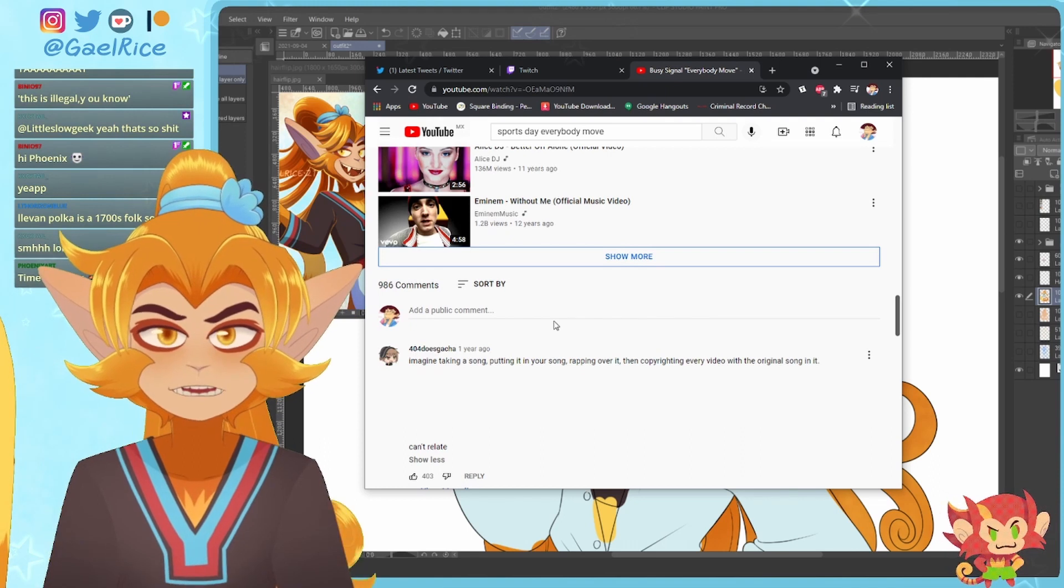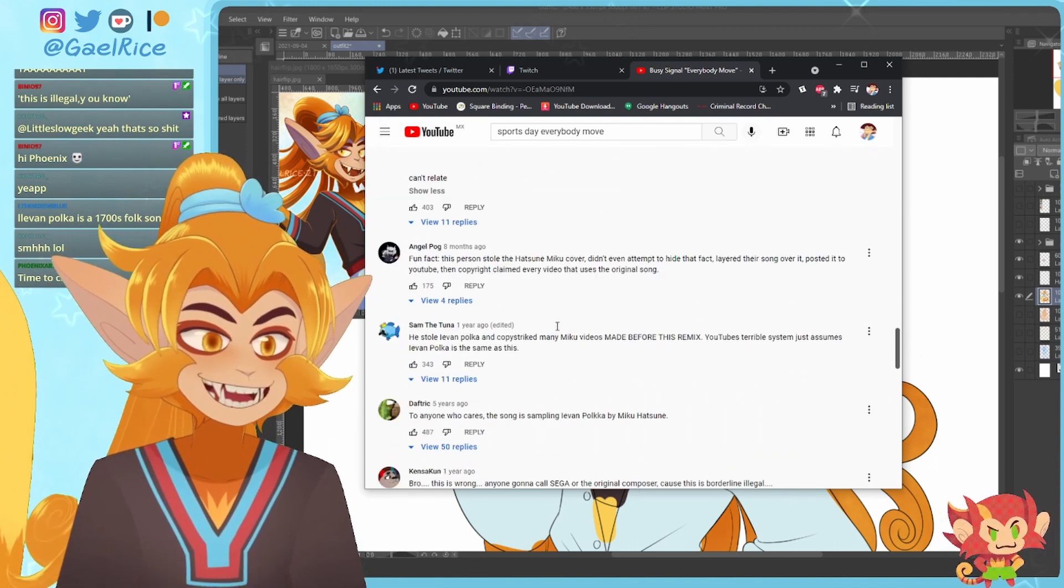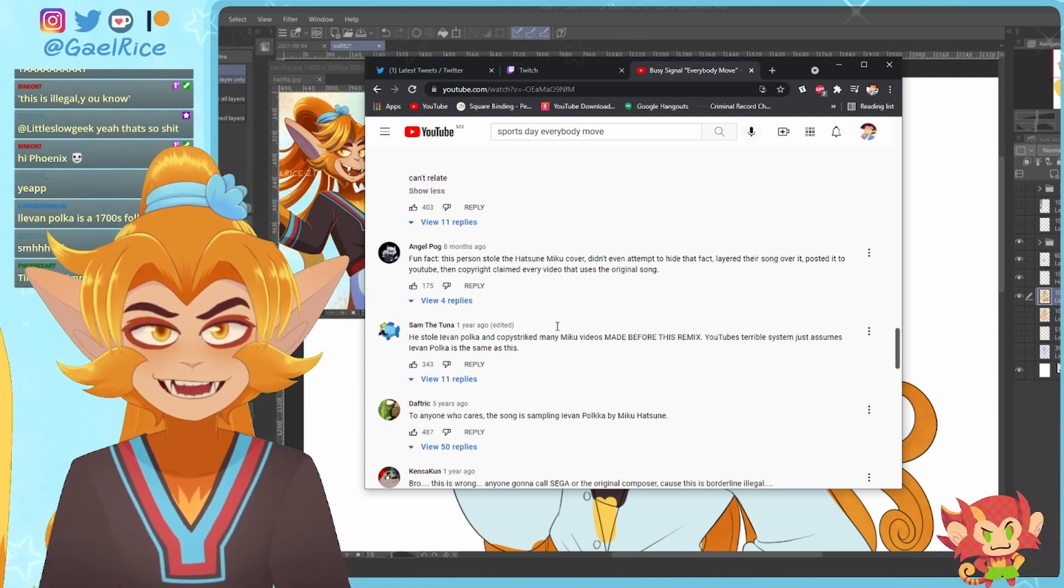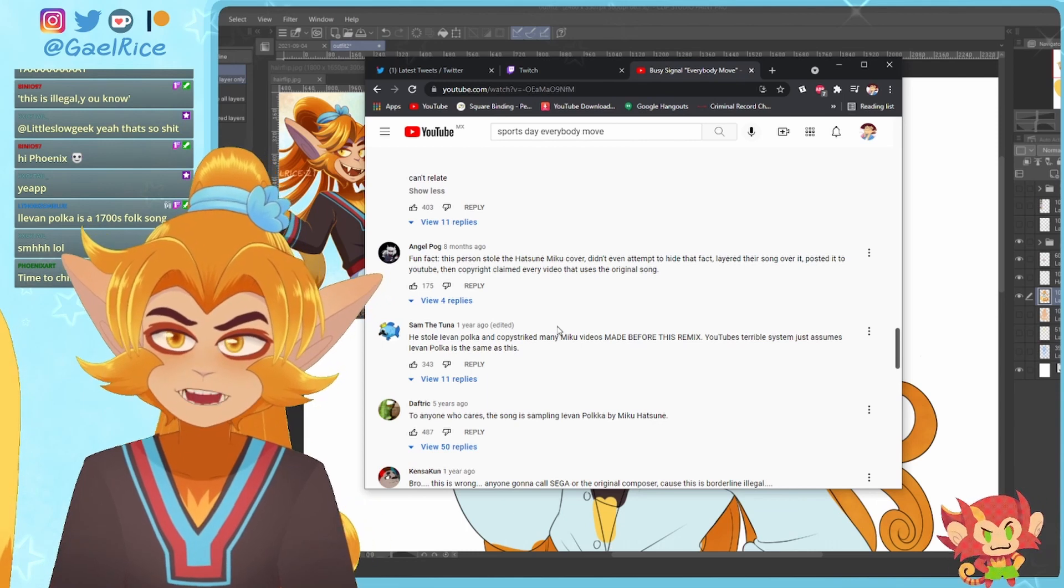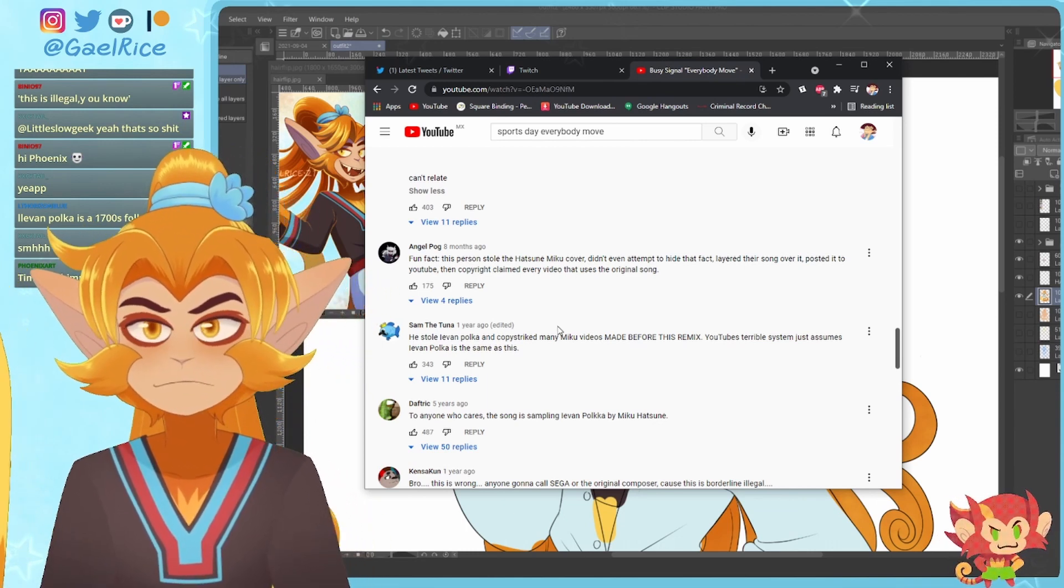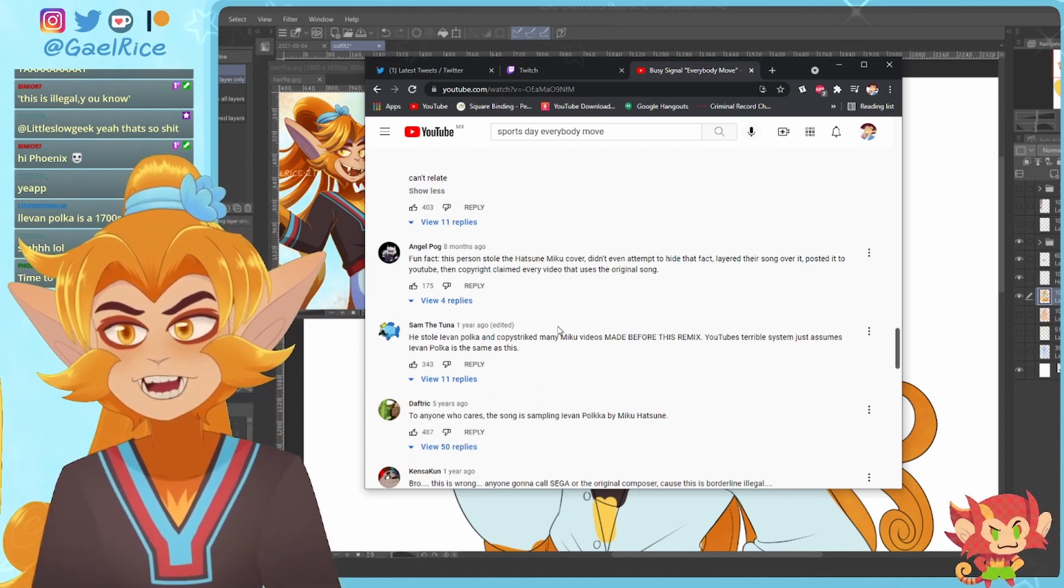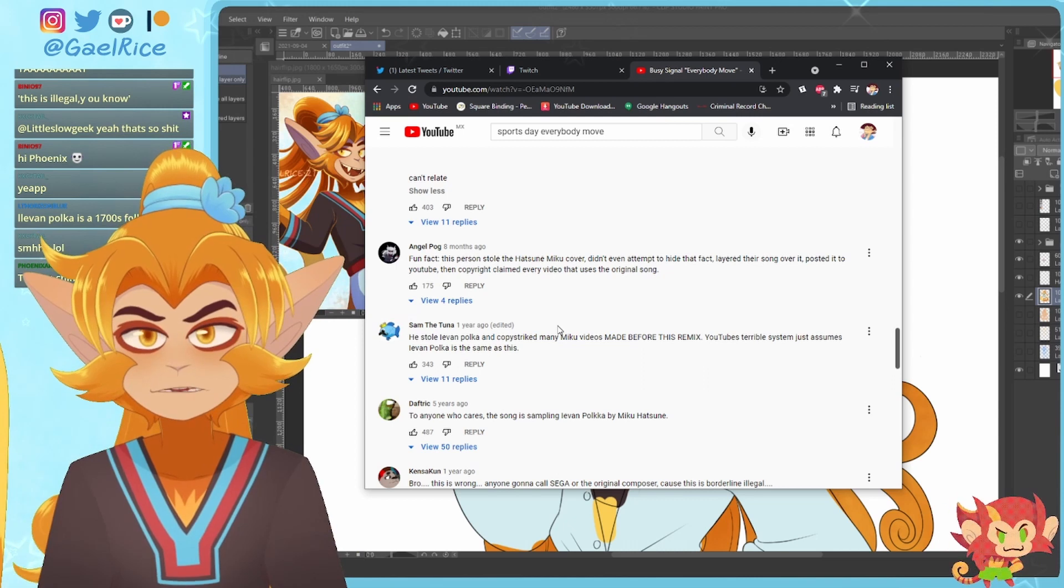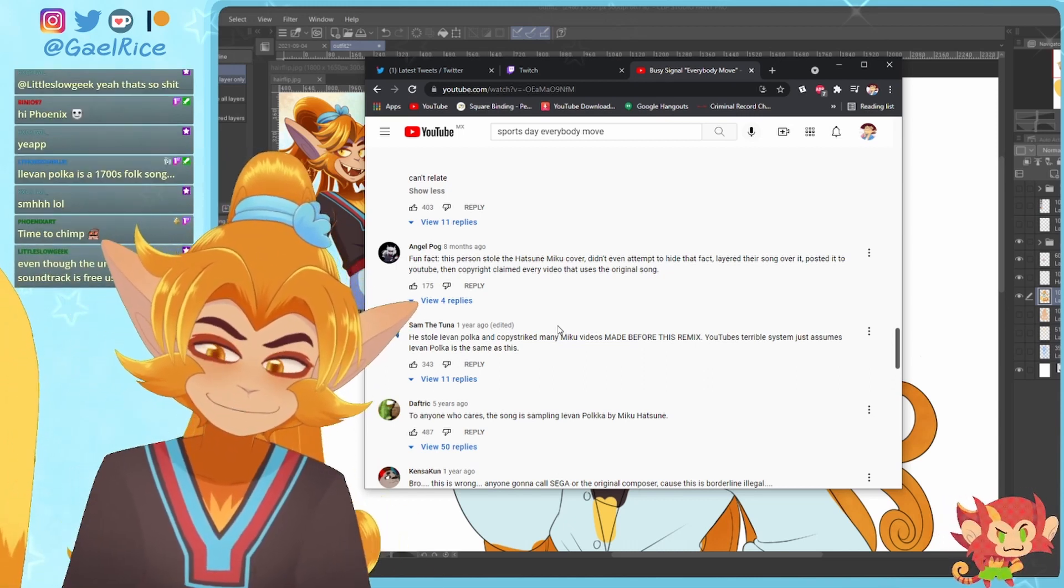YouTube's terrible system just assumes that Ievan Polka is the same as this. And again, this has happened to me with Undertale music. Like I post a video with Undertale music in it and then it's like, this is copyrighted by this person. I'm like wait, and I look up, yeah, it's indeed some shitty rap over the soundtrack of Undertale. Like not even a cover or anything. They just grab the soundtrack and put it over there and be like, yeah, this is my song. And I'm like, bitch.